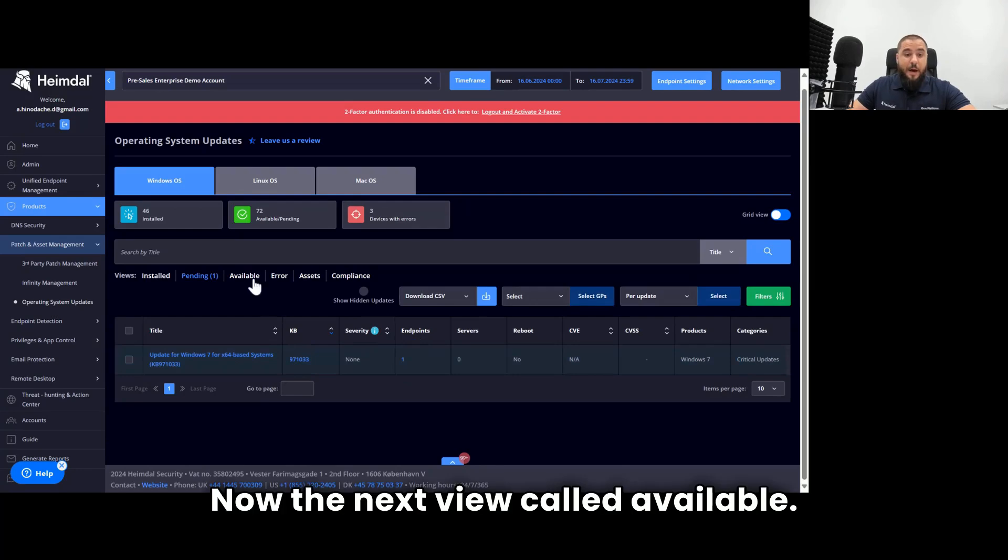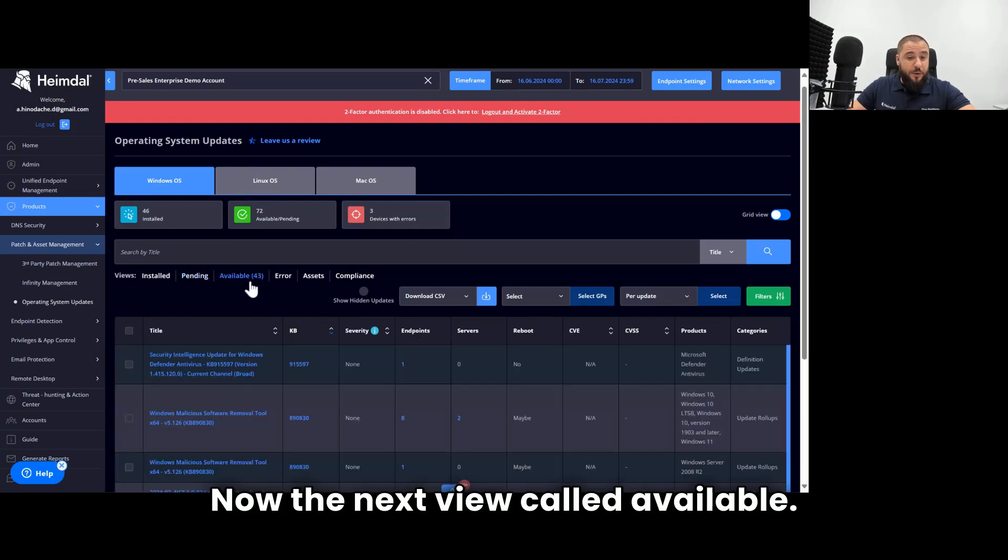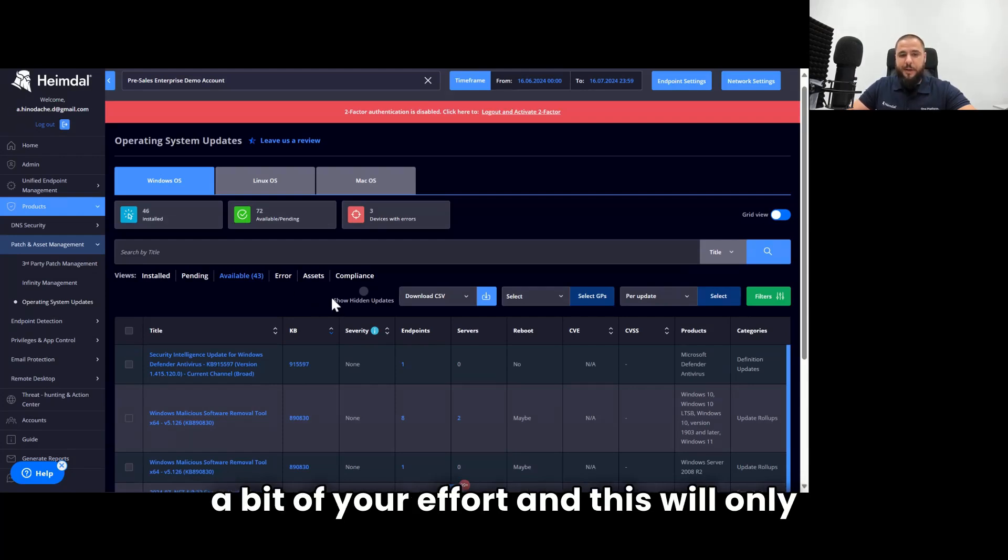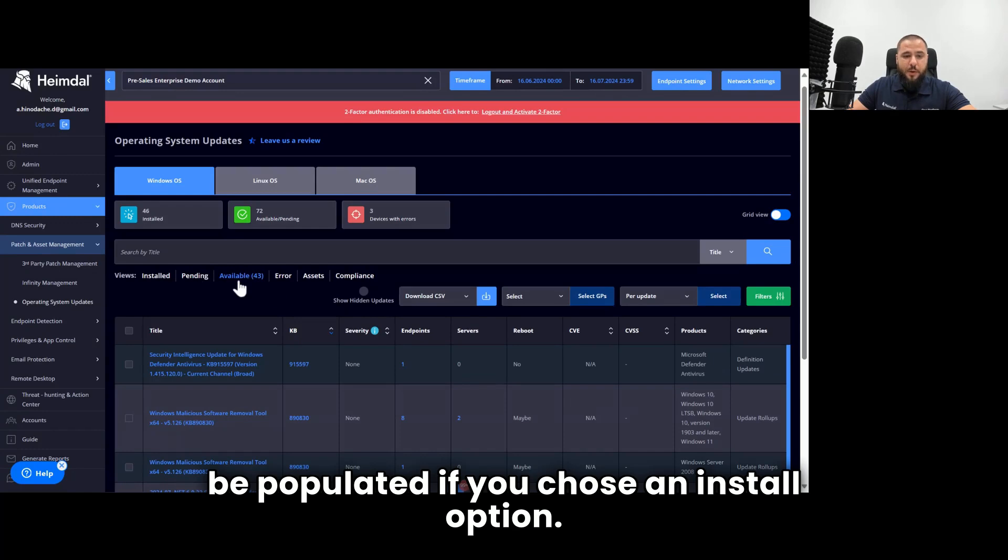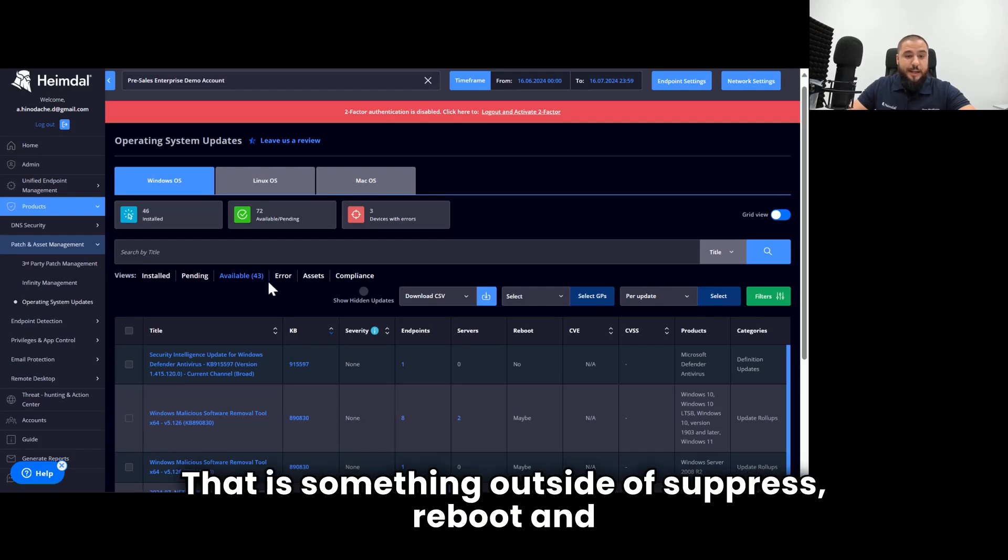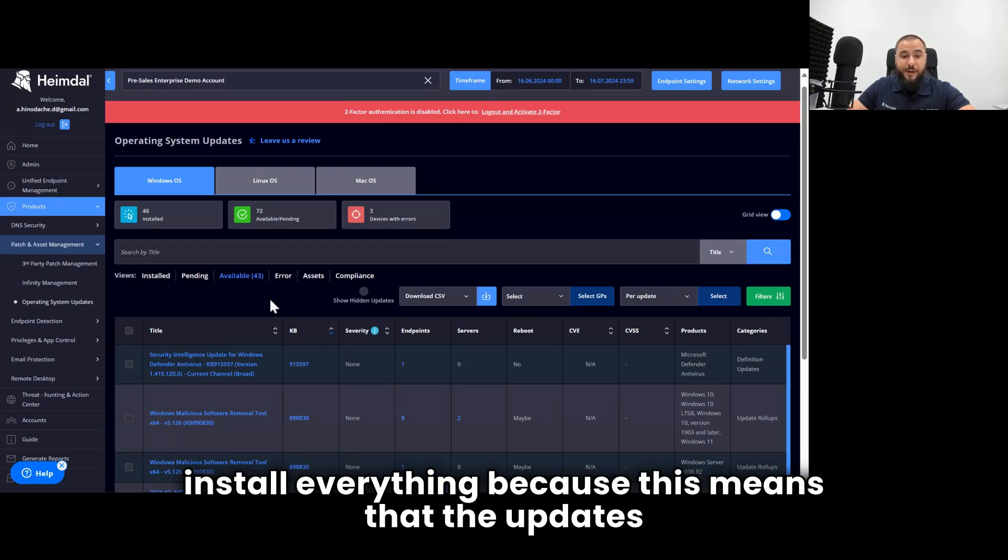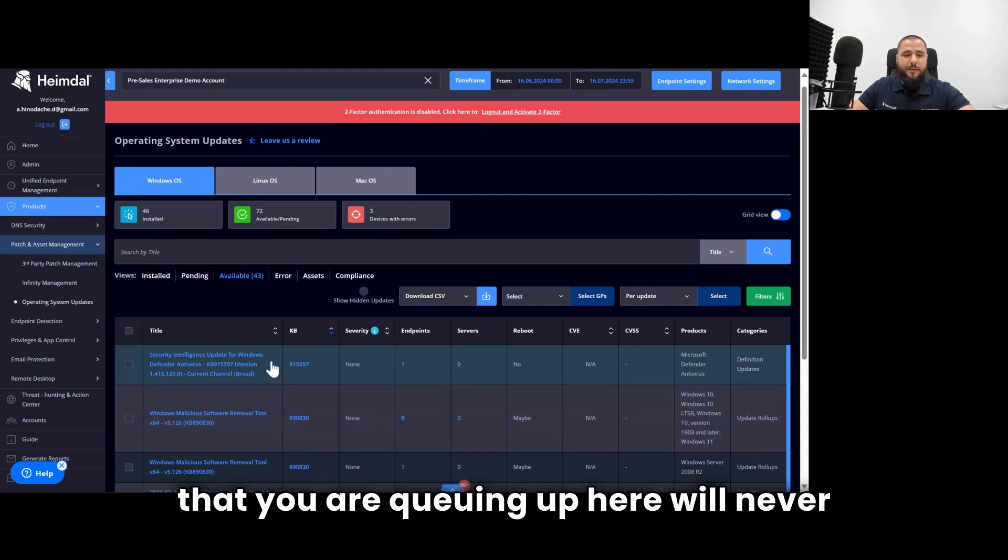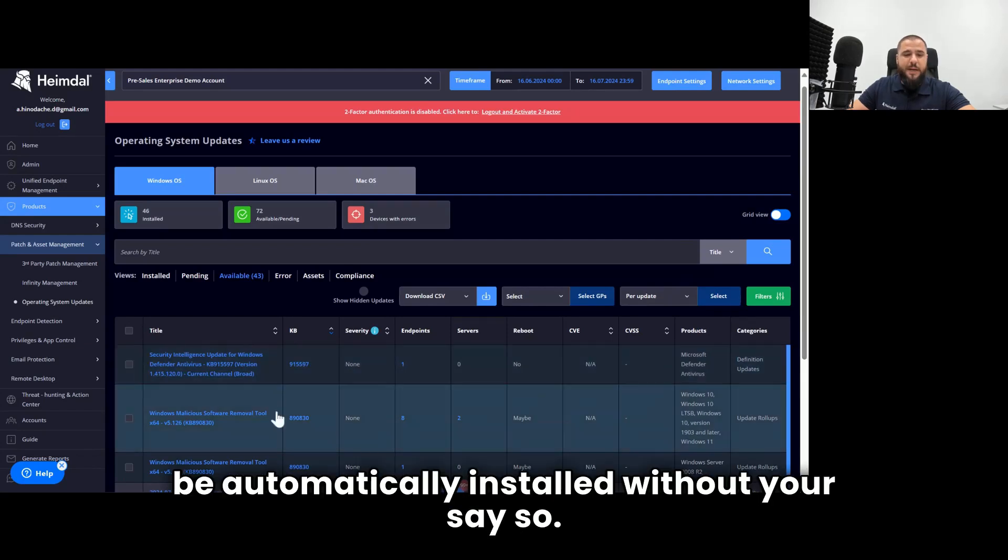The next view, called available, this is where you would need to put in a bit of your effort, and this will only be populated if you chose an install option that is something outside of suppress reboot and install everything, because this means that the updates that you are queuing up here will never be automatically installed without your say-so.